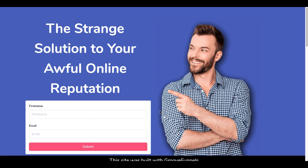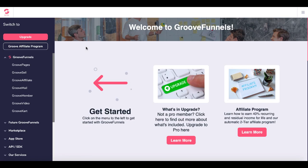Here is the form we'll be using from GrooveMail. It's on a squeeze page inside of GroovePages. To set this up, we'll pop back into GrooveFunnels and get started. Here we are inside of GrooveFunnels. If you don't have your free account already, link in the description. Go ahead, grab that and follow along.